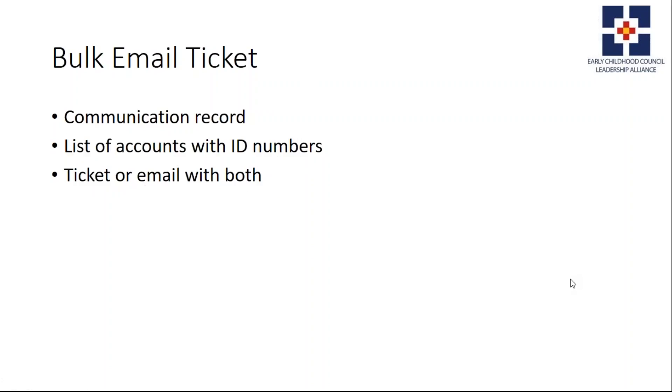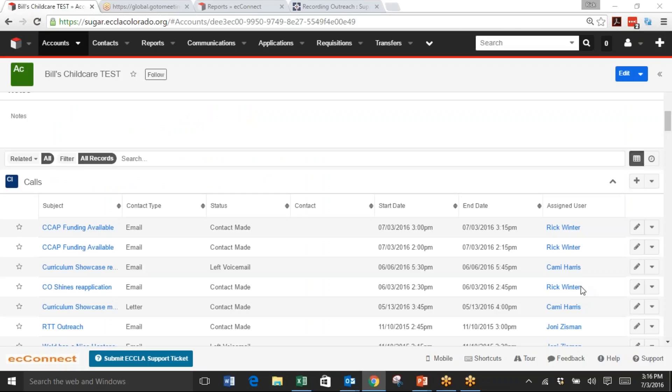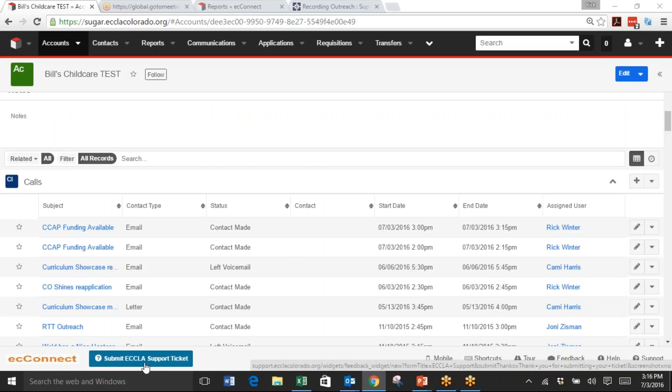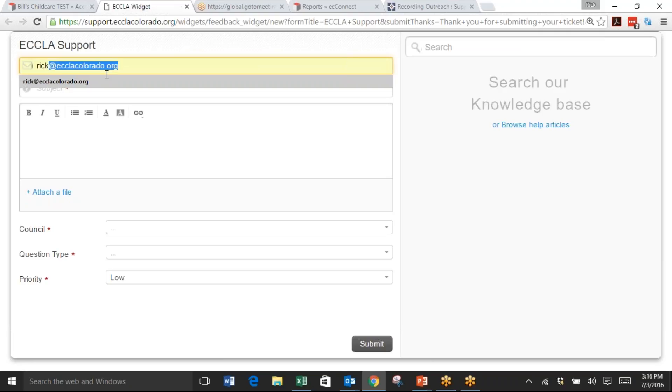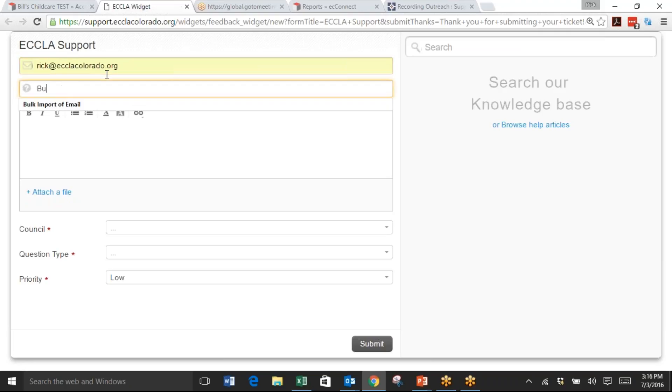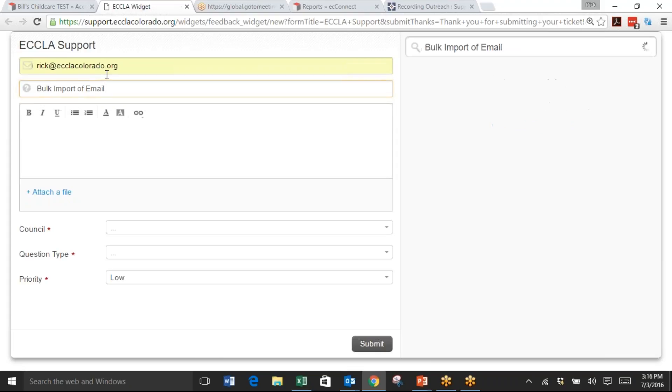At the bottom of the Sugar screen is the submit ECLA support ticket, so you'll click that. You'll put your email in. In the subject would be bulk import of email or something similar.